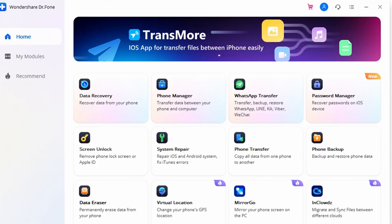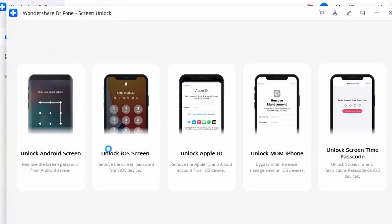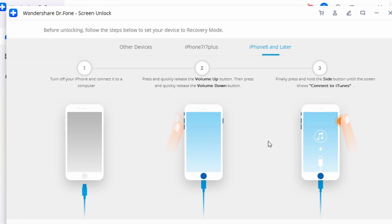Step one is to download Dr. Phone on your Mac or Windows PC from its official website. After installing and launching it, click on the Screen Unlock option from the welcome screen. Then connect your iPhone to the system and let the app detect it automatically. Finally, click on the Unlock iOS Screen button to initiate the operation. After your phone is detected, you need to activate the DFU mode as instructed by the on-screen steps — just follow the steps on screen for your particular device and you should be fine.